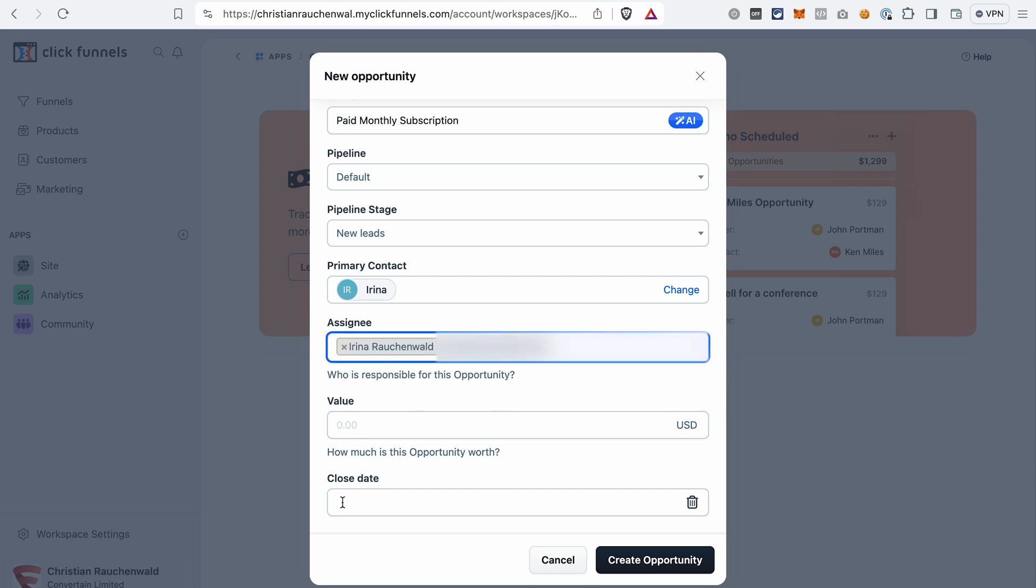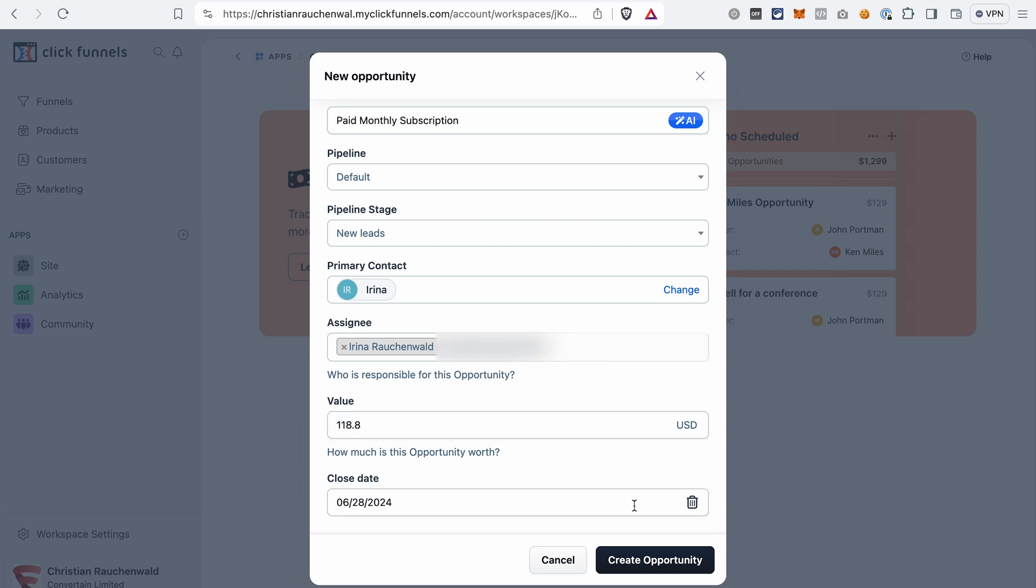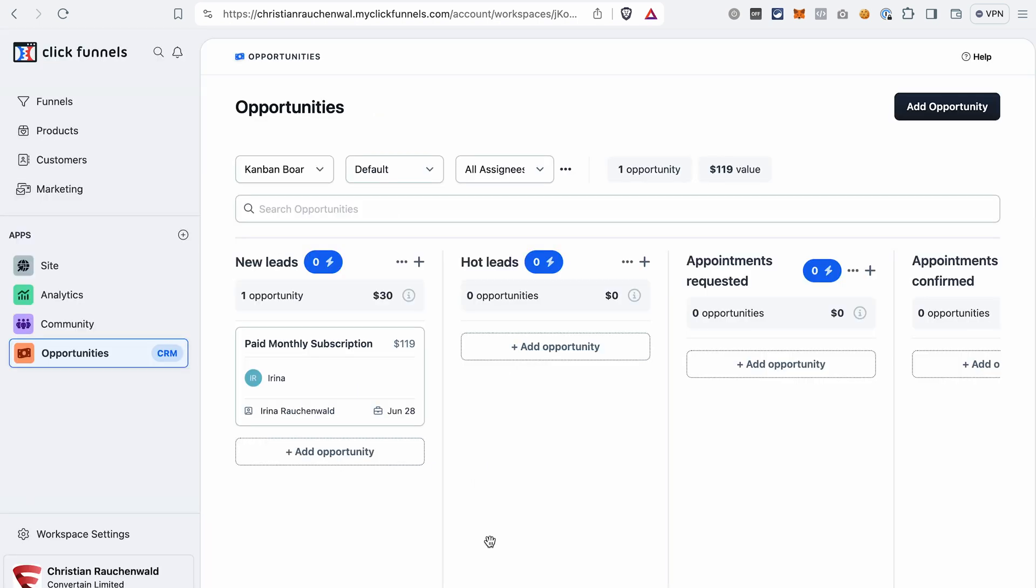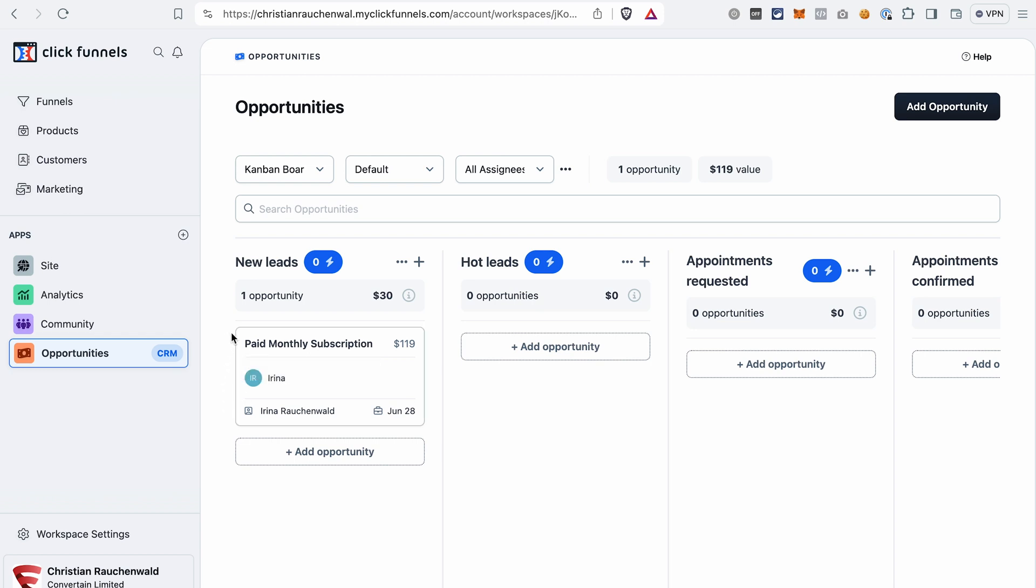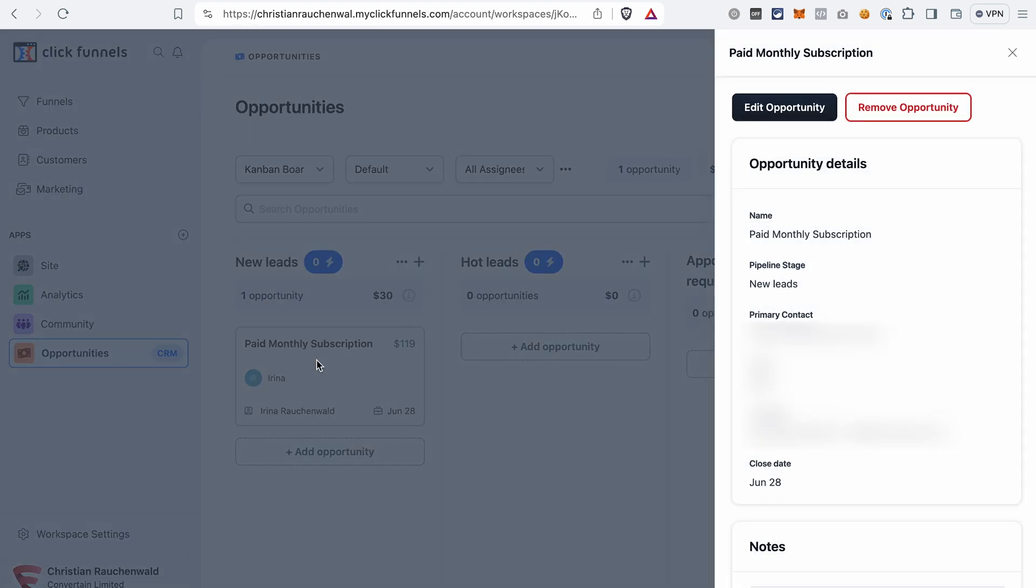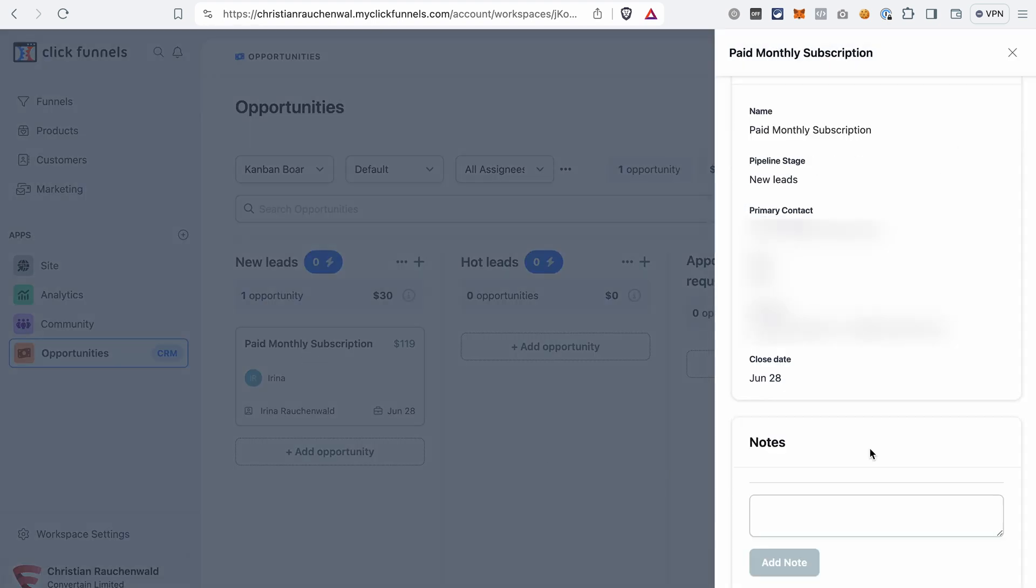With that, we have our first opportunity or in other words prospect created, and you can see it on this board here. If you click on this step, you will be able to edit the information about this opportunity or remove it if necessary. You can also add some notes.